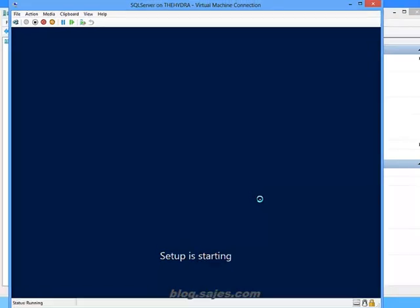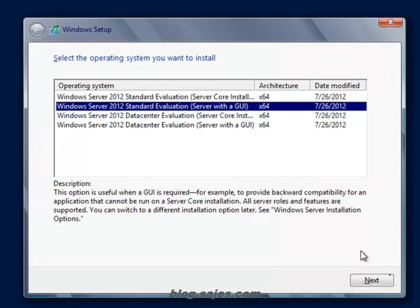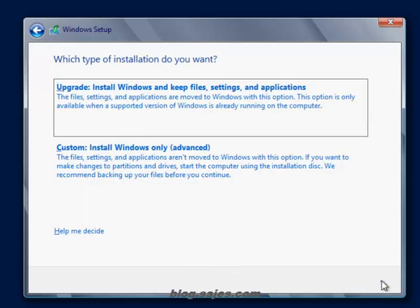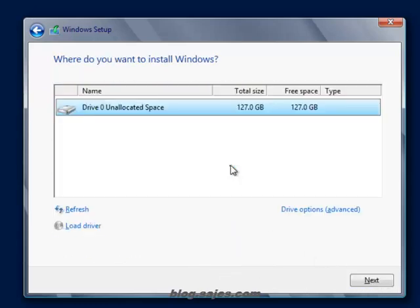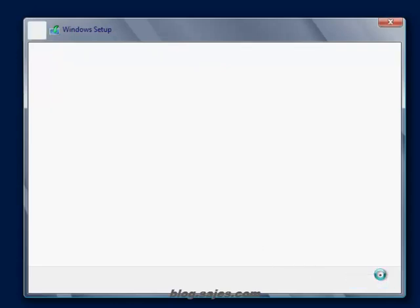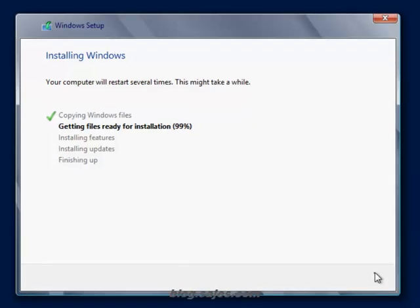We're going to be fast forwarding and jumping ahead. We won't be watching files copy through this. I'll go ahead and choose standard edition with a GUI, accept the license terms, and choose a custom install. This we see here is the empty virtual hard drive, and that's where we will install these files. I'll go ahead and let this installation routine run. Through the magic of video editing we will skip ahead to the end of the file copy process.